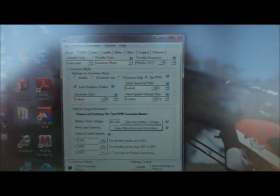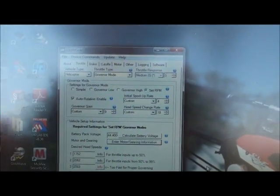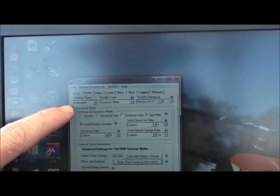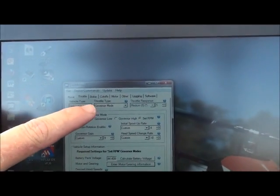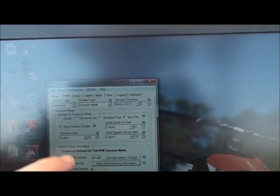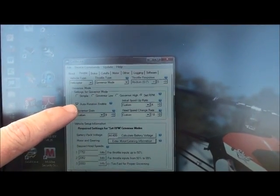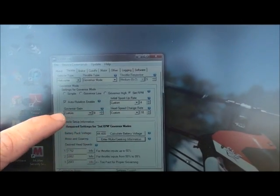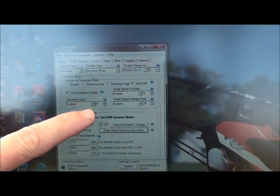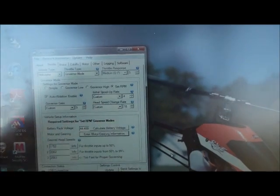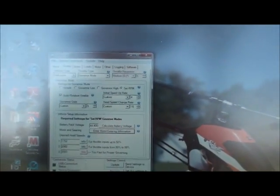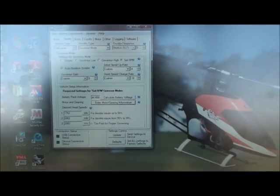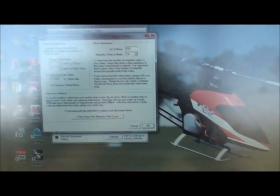Looking at the screen, I've got the helicopter type. I got it in helicopter vehicle type. I have helicopter. Governor type or throttle type I have in governor mode. I do have auto rotation enabled. I have the initial spool up rate custom at 4. I have the governor gain custom at 9. And I have the head speed change rate custom at 18. That's for the auto rotations when you spool back up again. I found that was a good rate.